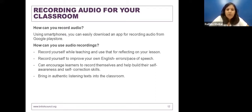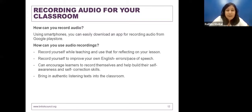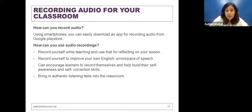Most importantly, if you get a chance to record your learners or others who can provide a voice — maybe somebody important in your school, some celebrity, if you happen to meet somebody — that becomes a really authentic listening text that you can bring into the classroom, just like the podcasts we talked about.